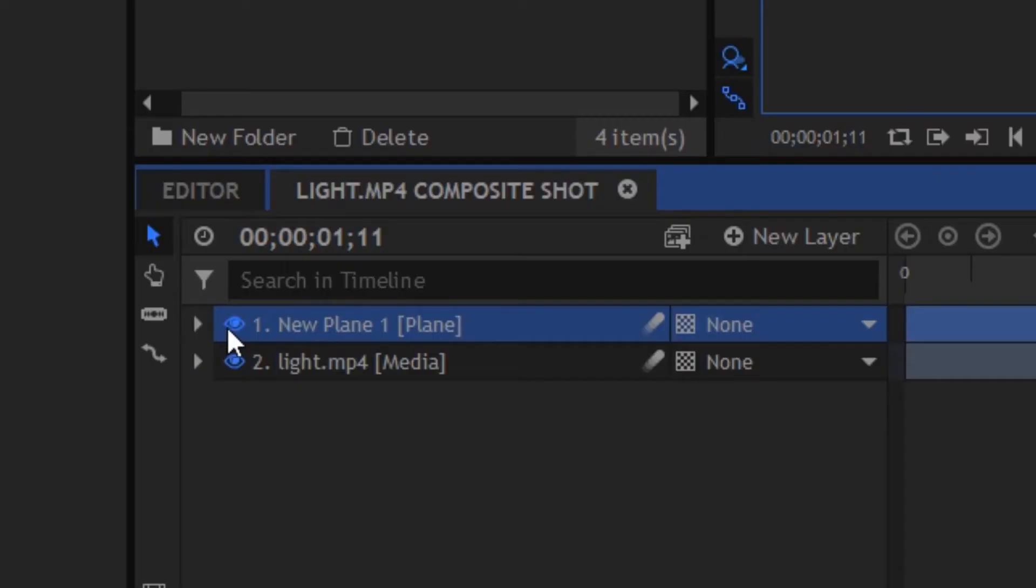So on this new plane layer you can just rename that something like light glow or something. Once you've renamed it you're going to turn it off by pressing the little eye clicker next to that layer.